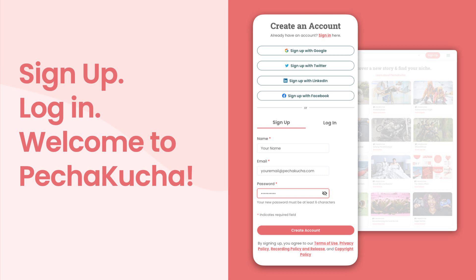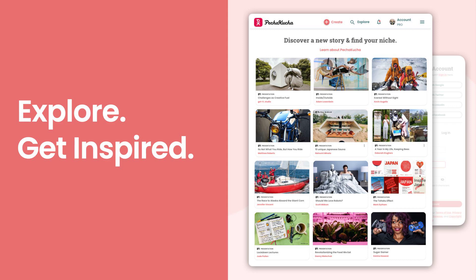Now, I recommend watching a presentation to get some inspiration before you start creating. We curate the top page every day with new, amazing PK presentations, events, and communities from all around the world.